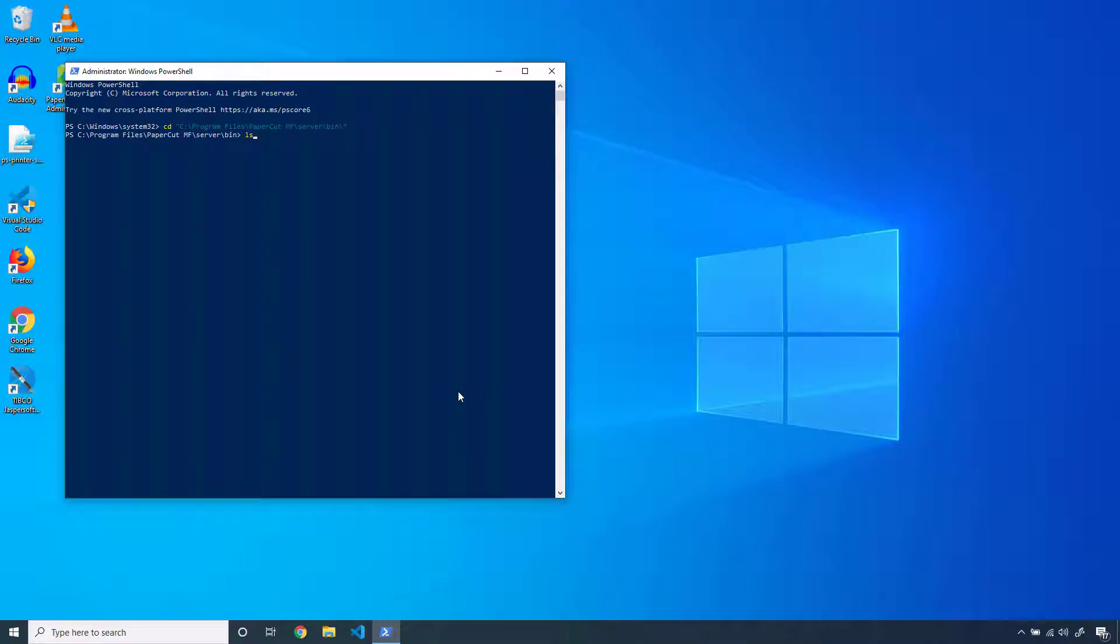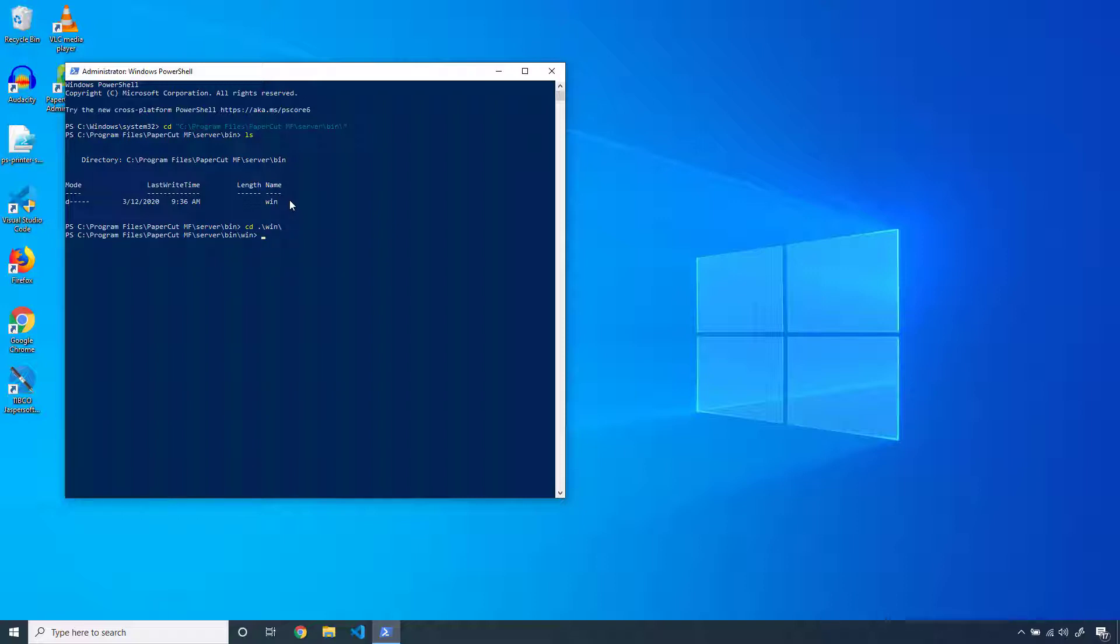Within the bin directory, you should see another folder that represents the OS that your PaperCut application server is running on. Navigate to that folder. Next, you can add the dot slash to indicate that you're running an executable from the current directory, followed by server-command, and the commands and arguments that you want to submit.